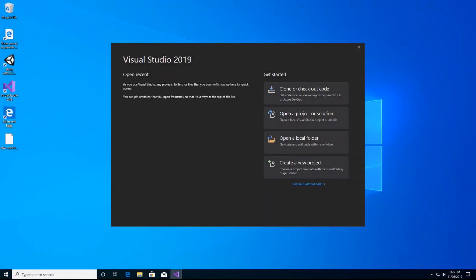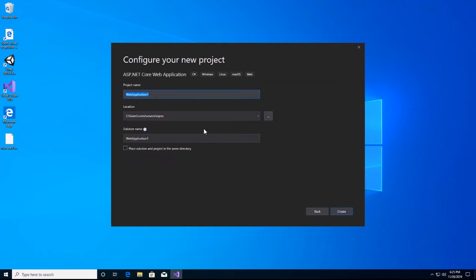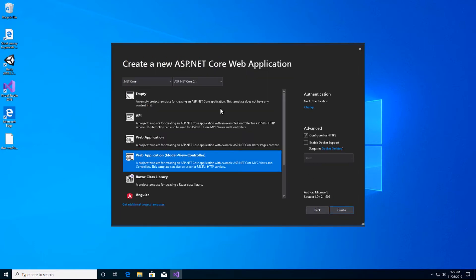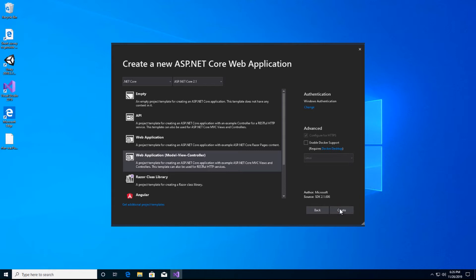Okay, we're going to go ahead and begin. To do so, I'm going to click Create a New Project. We're going to do ASP.NET Core Web Application, give it a meaningful name, and click Create. We want to ensure ASP.NET Core 2.1 is selected. I'm going to do a Web Application MVC. I'm going to change my authentication to Windows auth — this is one important piece here. I click OK, then click Create.